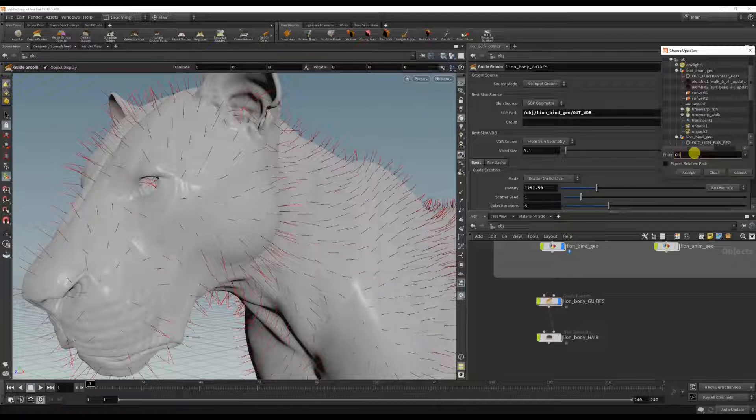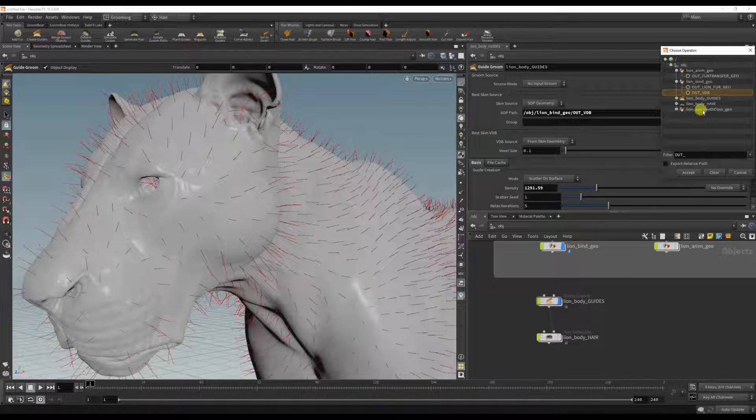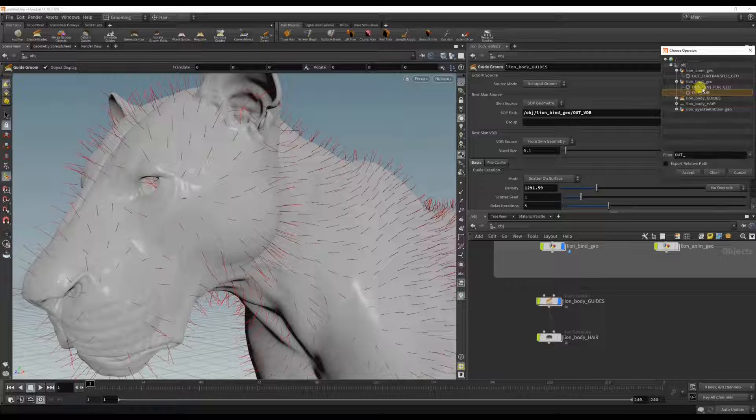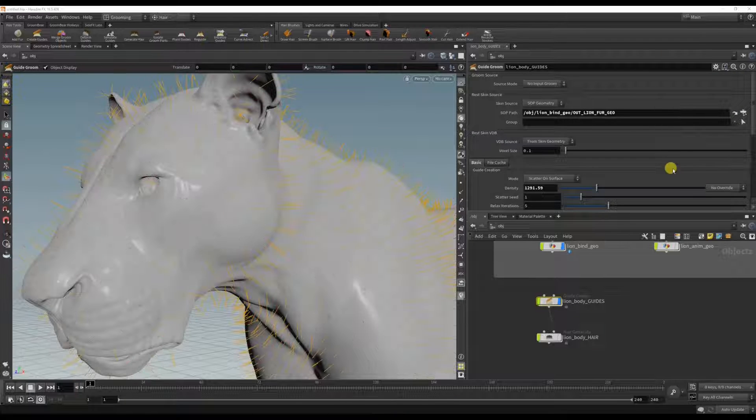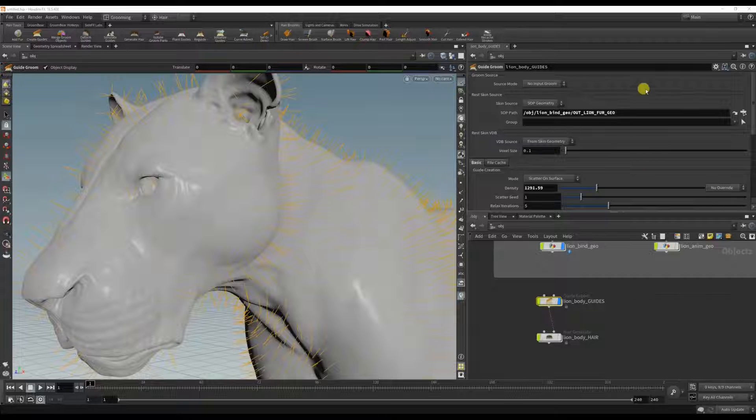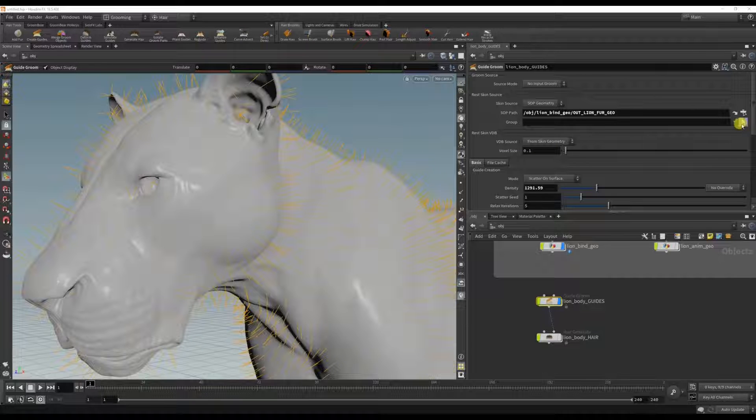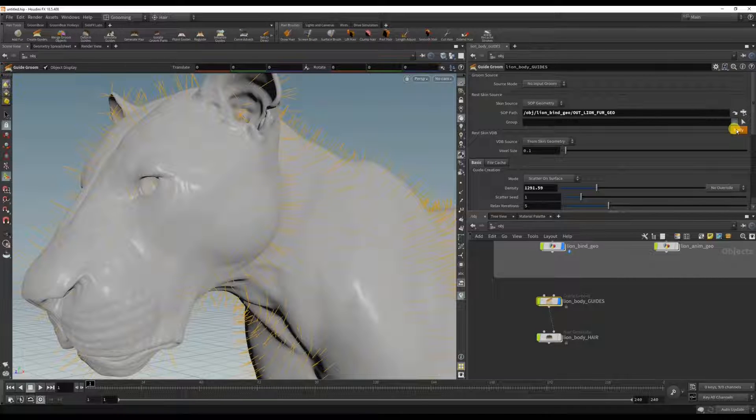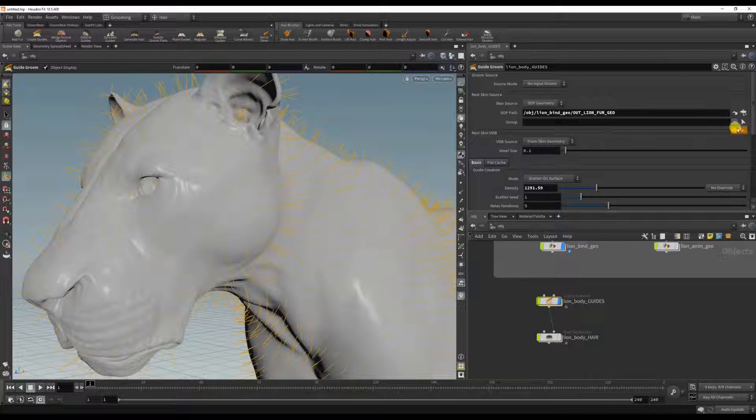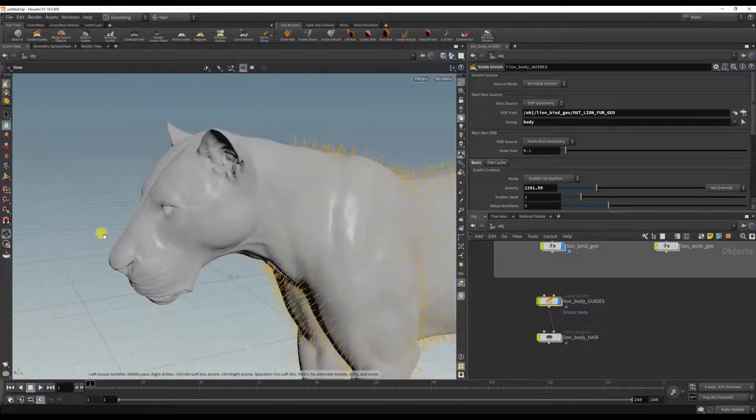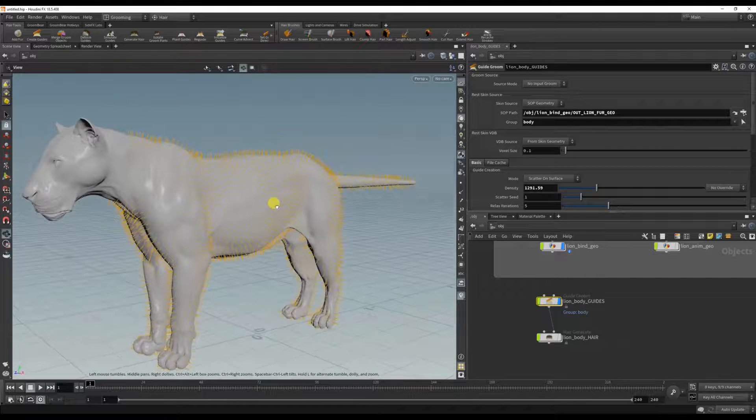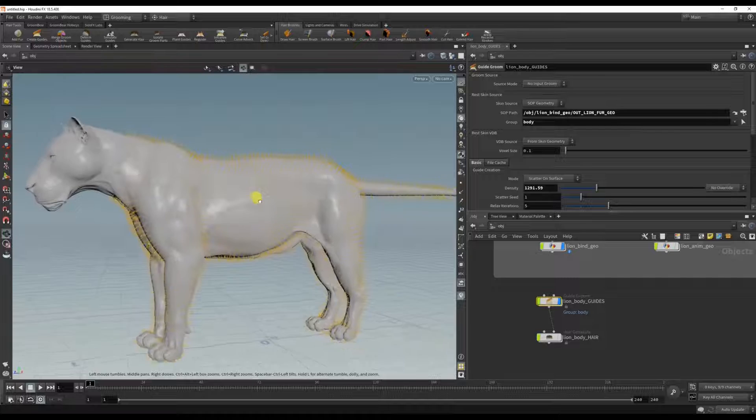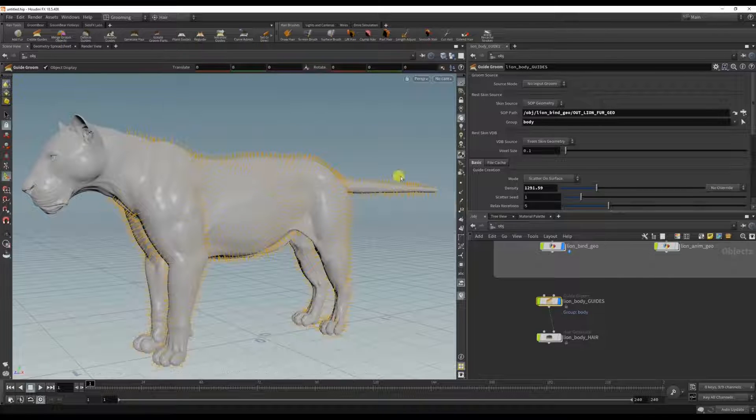So I'm going to click here and you can filter because normally it's like this, there's all sorts of stuff, but because I've been naming all these nulls you can filter out. I can select the lion fur geometry which is what I want to grow the fur on, and I could also, since I made that group, it should show up here. So I click the body group and now I'm only growing the guides on the body and not the head.